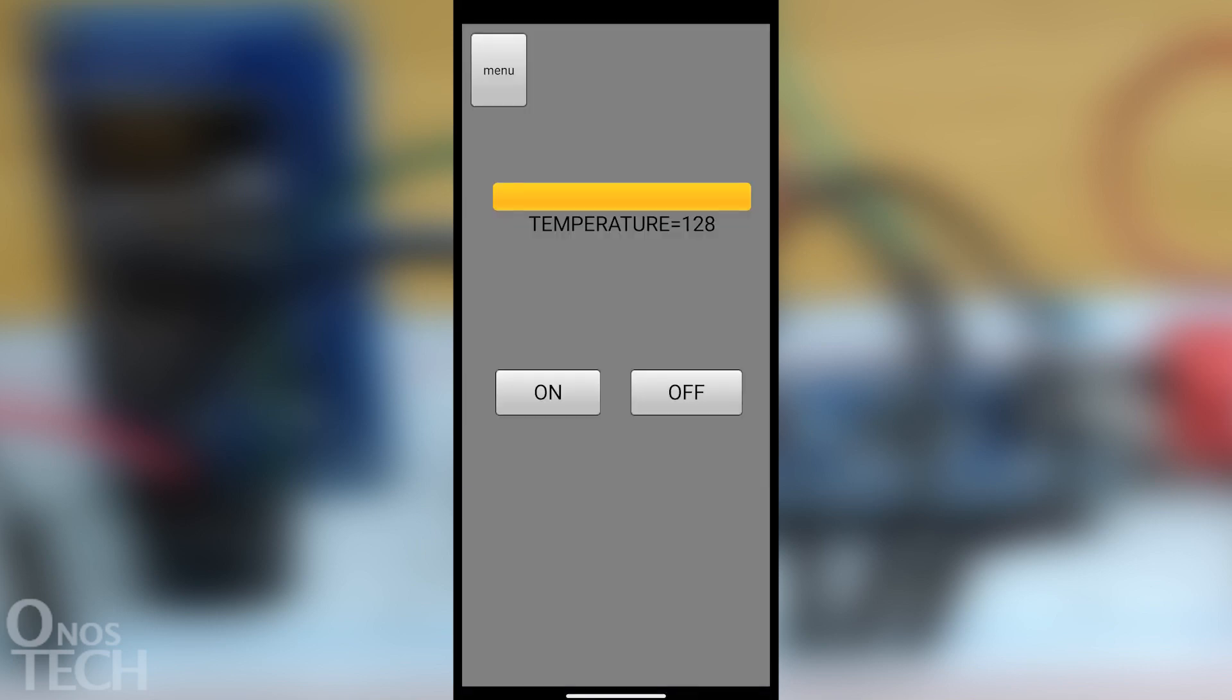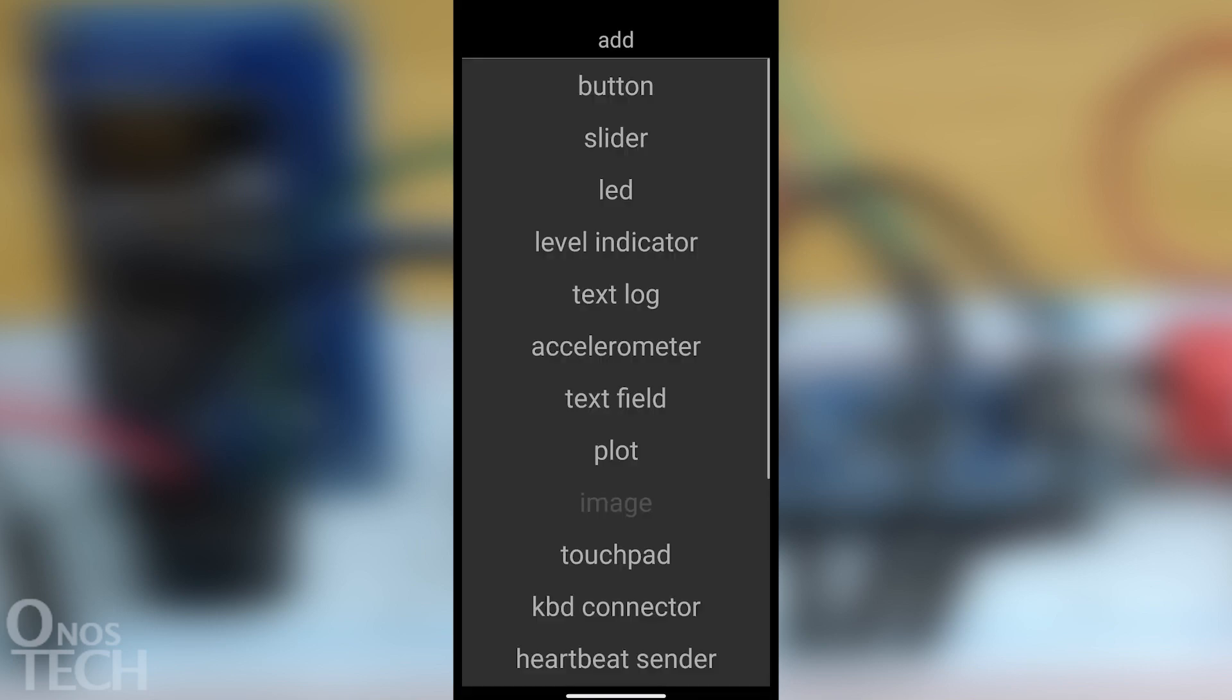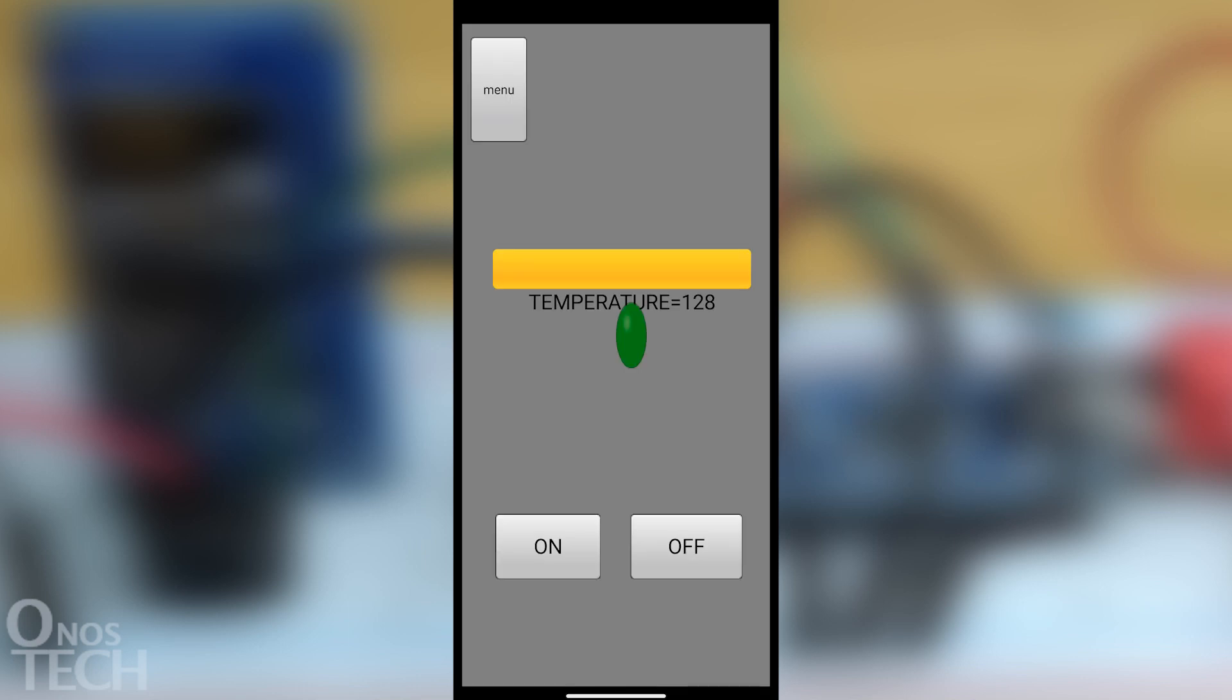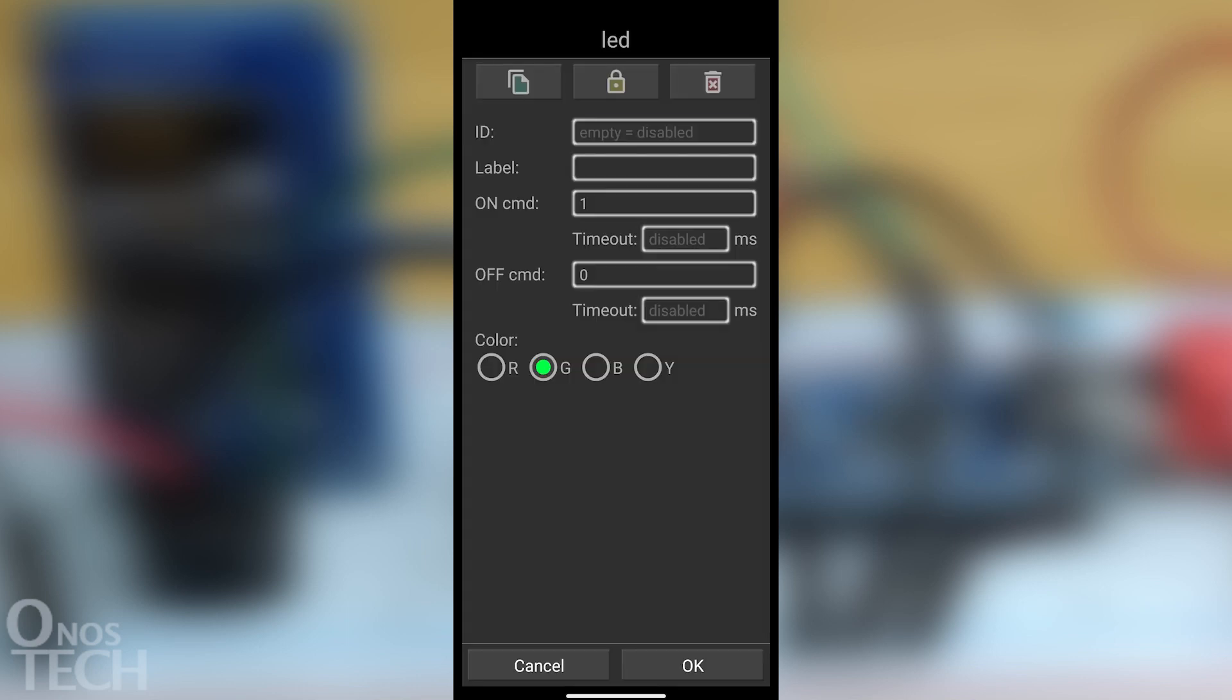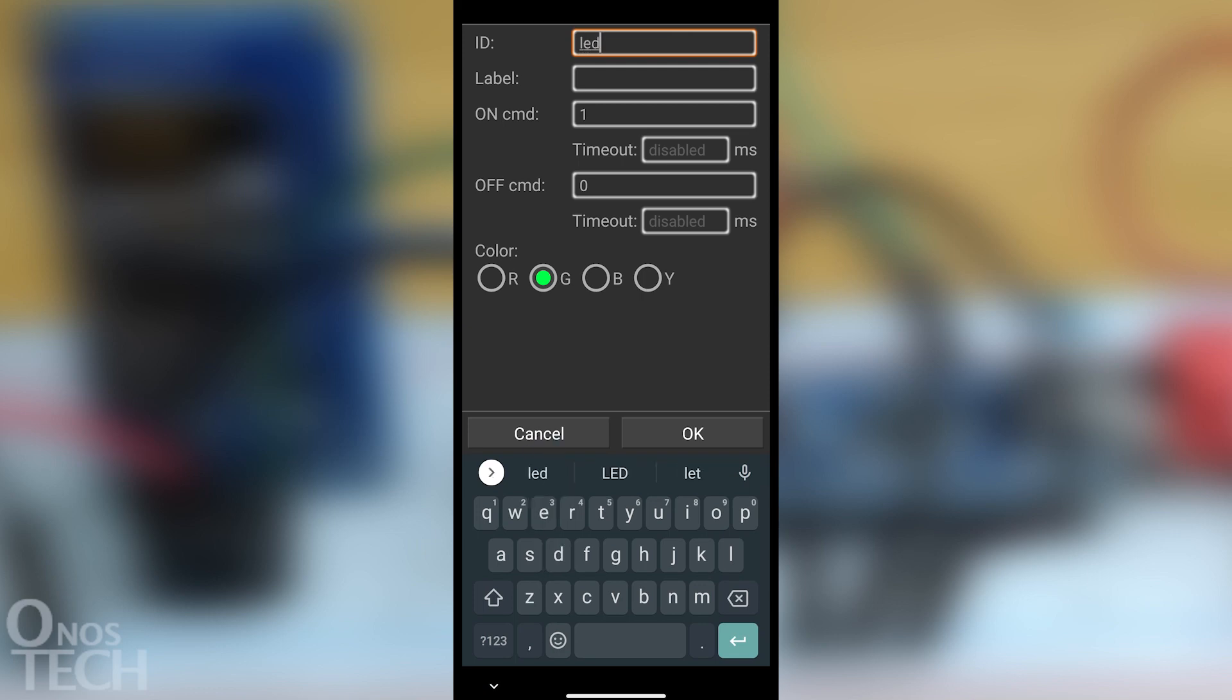Insert an LED. Set its ID to lead and color to red.